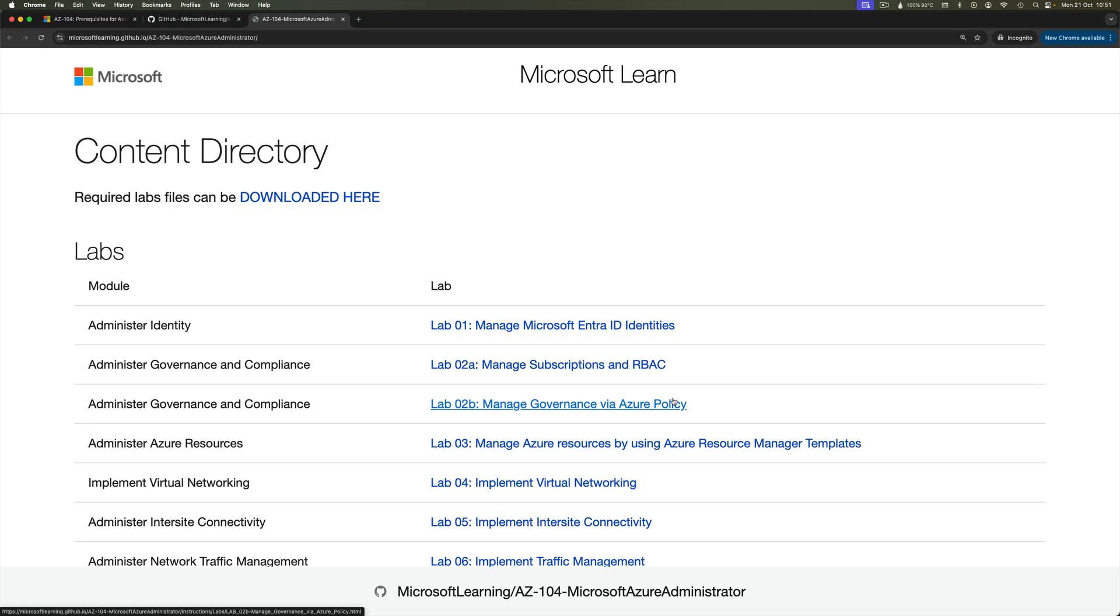And then at the end of the lab, you can delete that resource group, which will then delete any of the infrastructure. It does not really require any charges or will stop any charges getting charged from you.